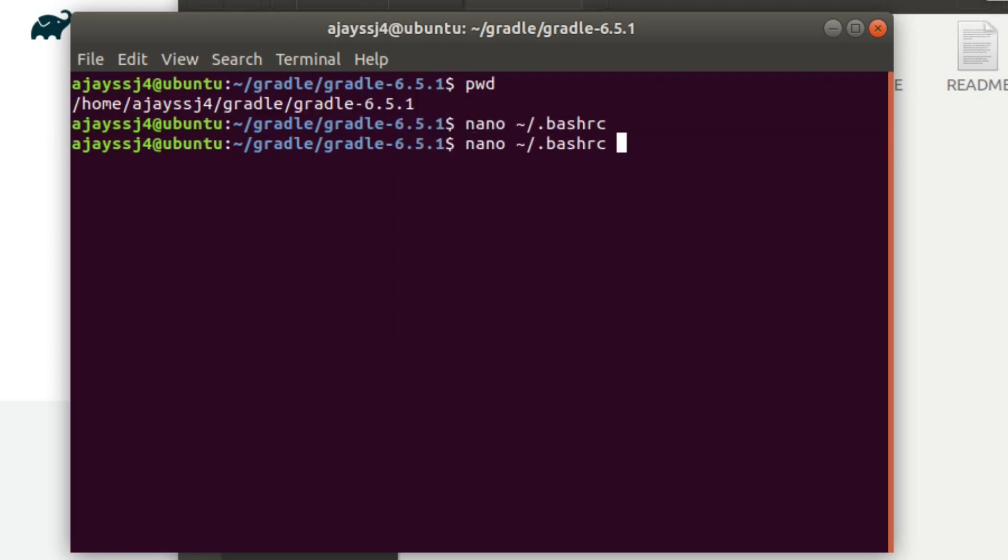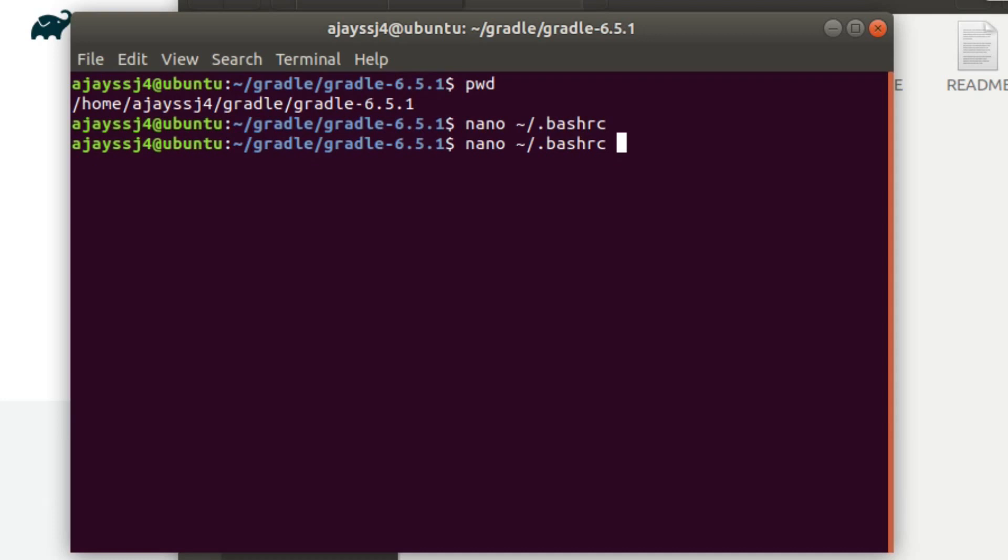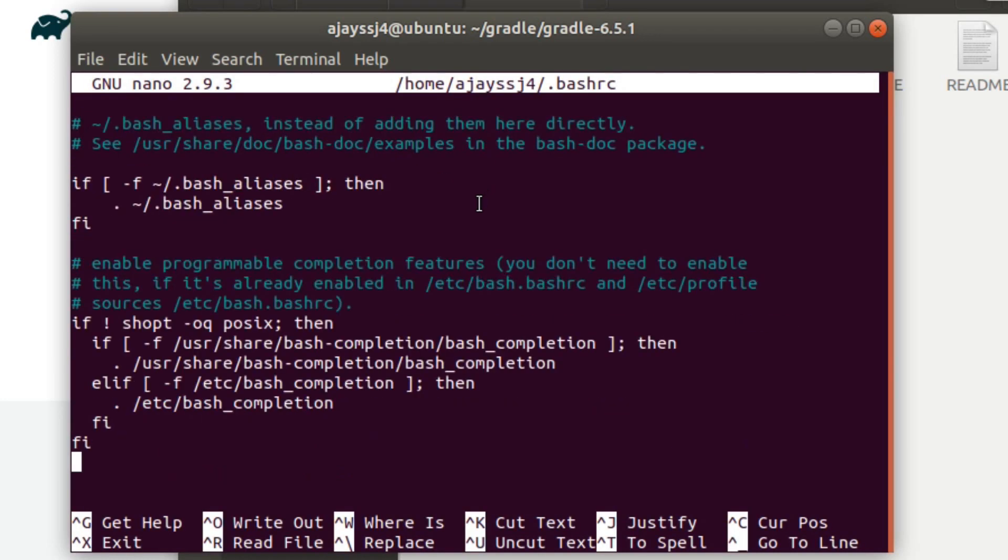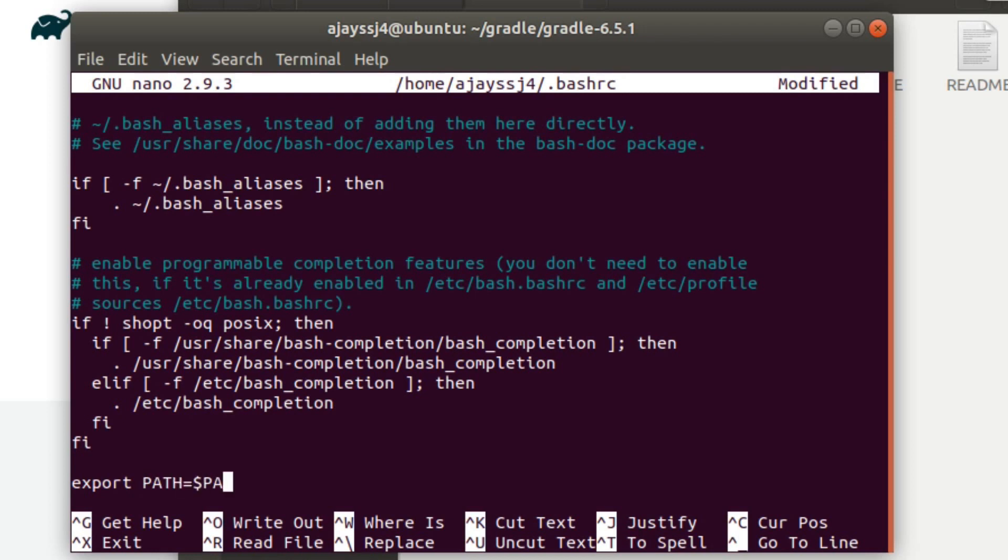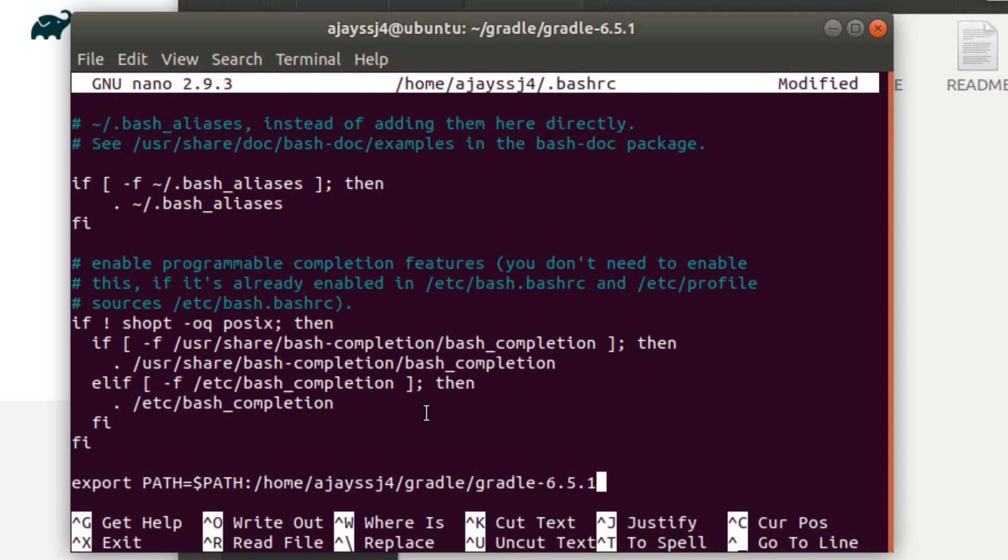We have to add this path into environment variables in bashrc file. Now open bashrc file to edit using this command and go to end of file. Add export space PATH in capital equals to dollar PATH in capital colon slash followed by the path that was copied before.